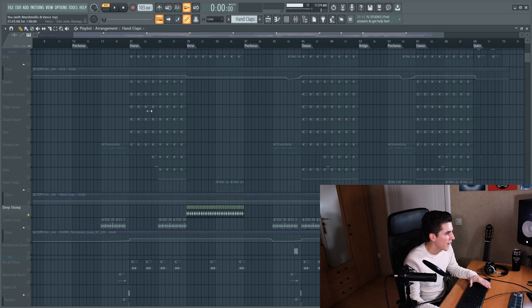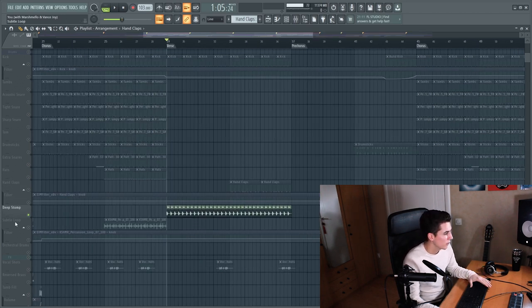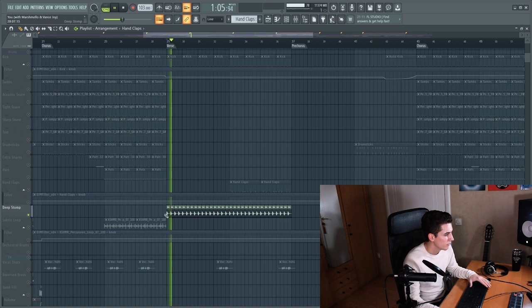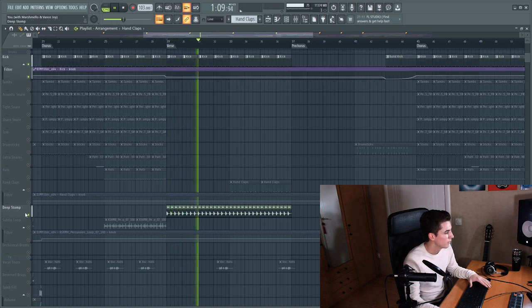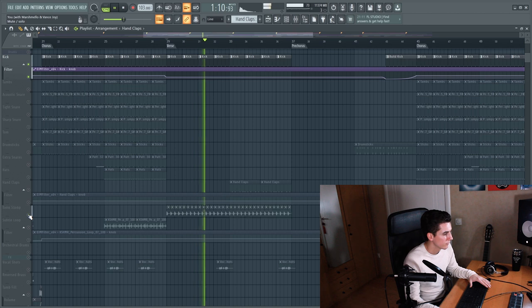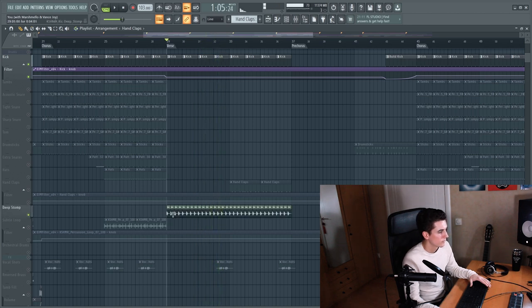Next we have this deep stomp that serves as a kick layer in the second verse. And this stomp kind of gives this marching effect like soldiers or something are marching. That's what it reminds me of and I think that sounds pretty cool.